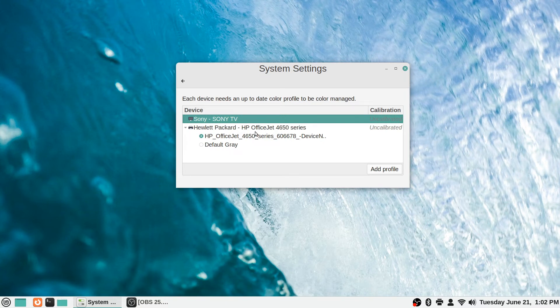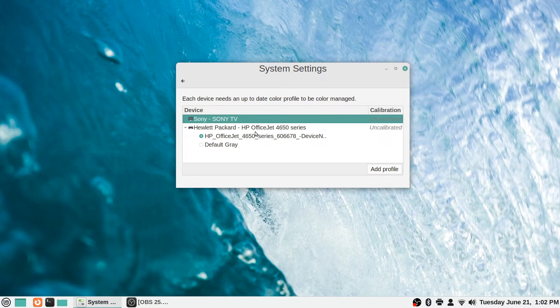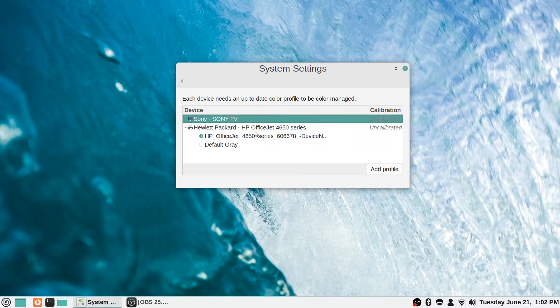It's got my monitor here, my Sony Bravia TV, and says each device needs an up-to-date color profile to be color managed. In most cases you won't need to mess with this. Apparently it's got my printer on there as well, which I didn't even know you could do color calibration from this panel, so that's kind of interesting.